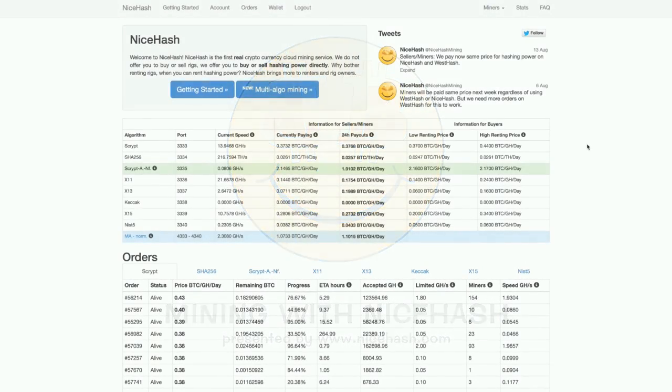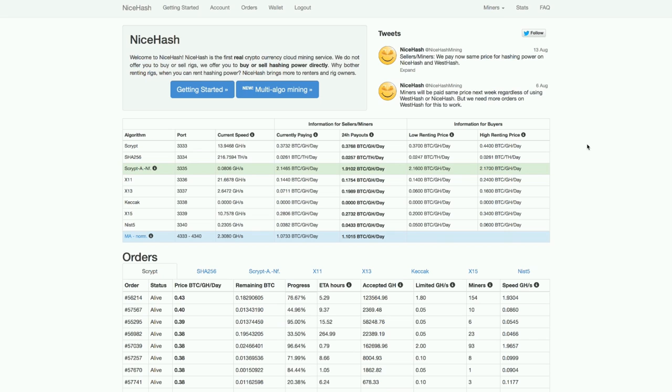Hello everyone, welcome to today's NiceHash website tutorial. I'm going to explain how you can mine cryptocurrencies with the help of NiceHash.